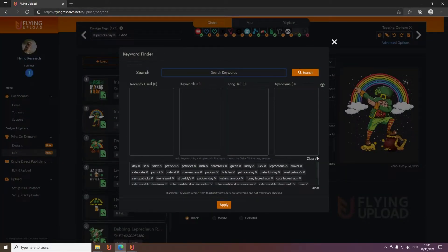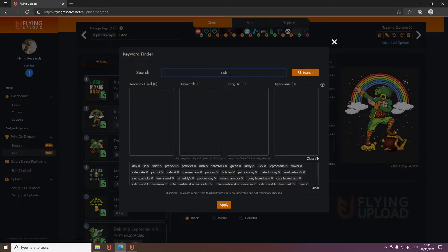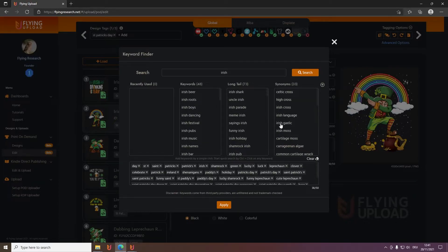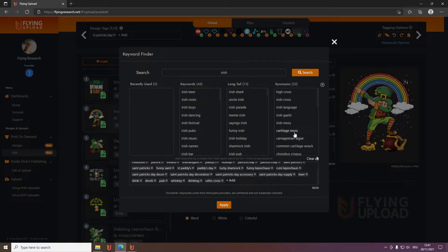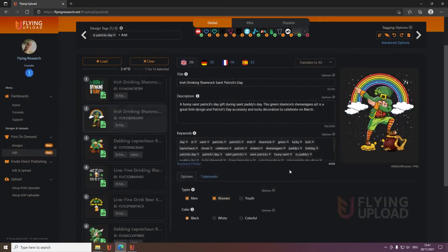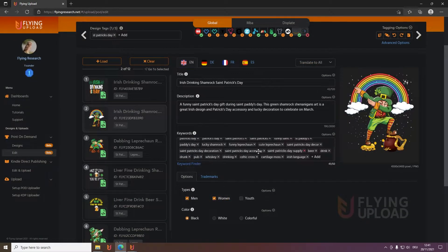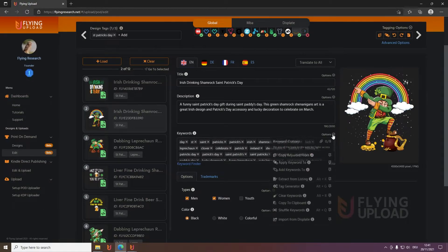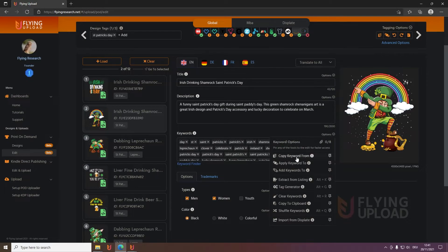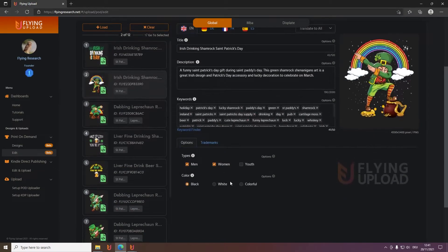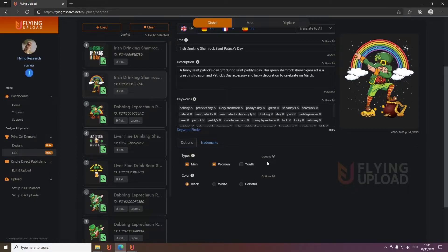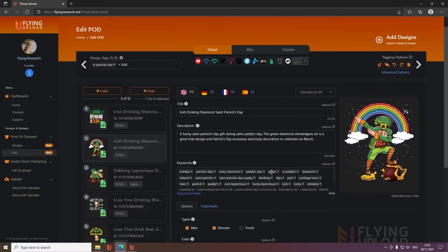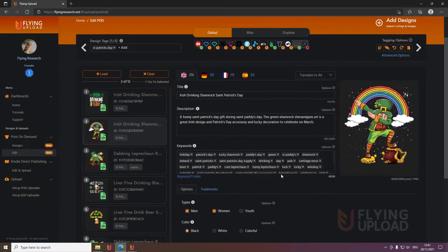And of course you can also use the keyword finder. When you want to have suggestions for Irish then simply click on search and then you can select the ones you want, just click on it and it will be automatically added. Then you can click apply and then it will also be here. And of course what you can also do here for example is shuffle the keywords to bring a bit variation. Yeah and then the options of course you can check them out. You can find this out yourself.